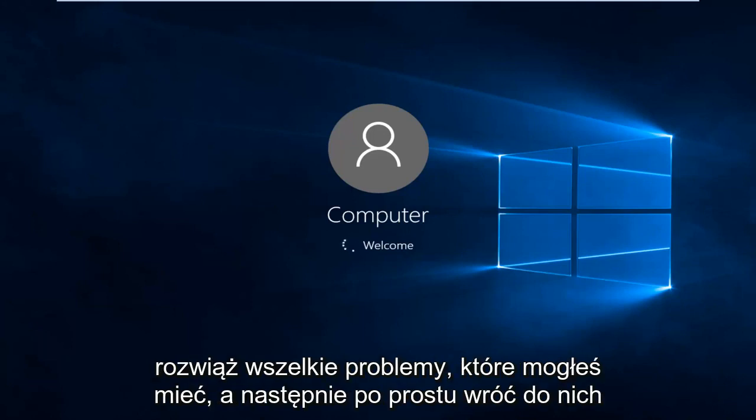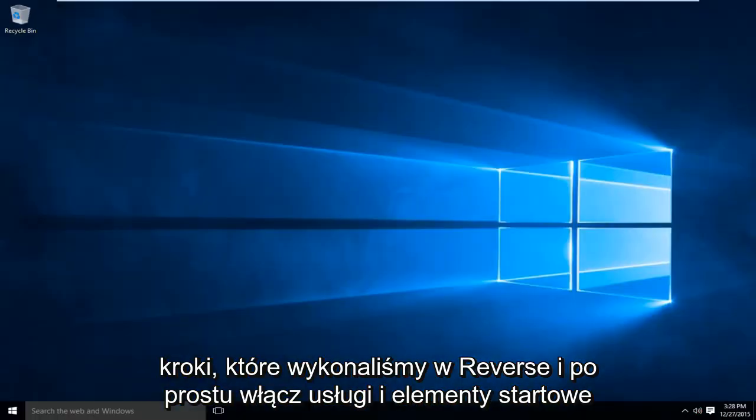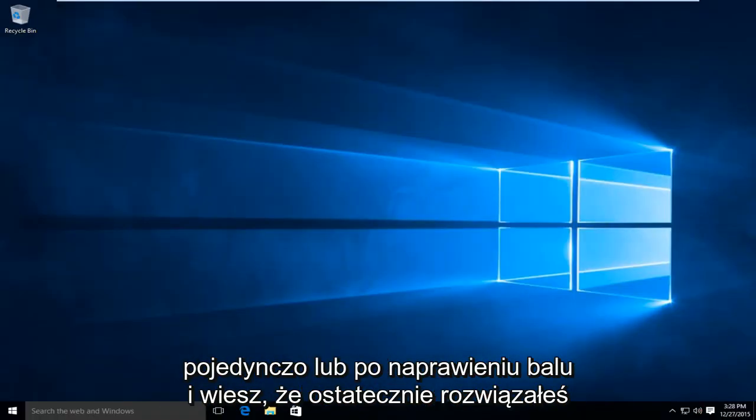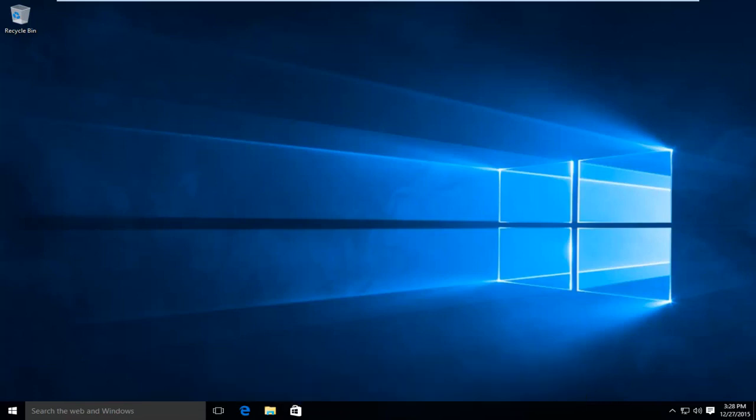And then just go back through the steps we did in reverse and just enable the services and startup items one at a time. Or once you fix the problem and you know you've definitively solved it, then you can just enable everything that you've already disabled. So I hope this tutorial helps you guys out and I will see you in the next video. Goodbye.